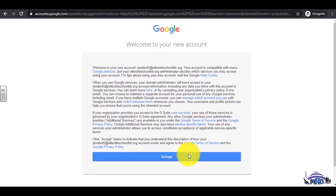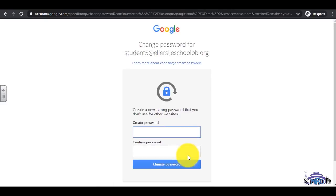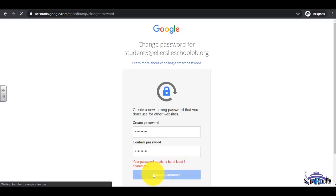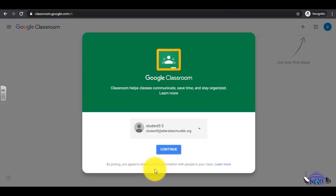Accept the terms and conditions. Input your own password. Confirm it by re-entering it. Then, click Change Password.